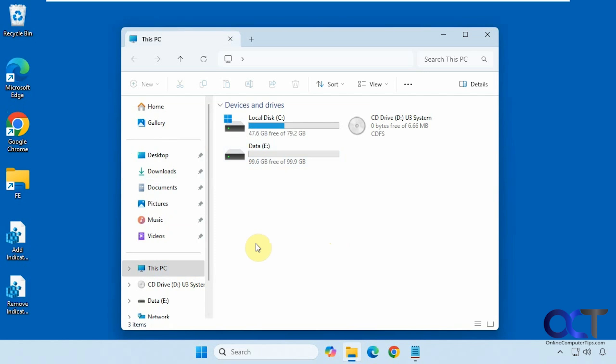Hi, in this video we're going to show you how to hide the drive space indicator bar in File Explorer when you go to this PC.